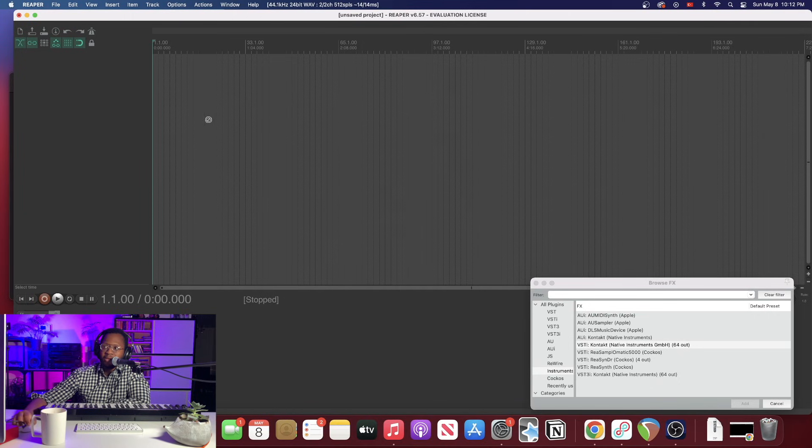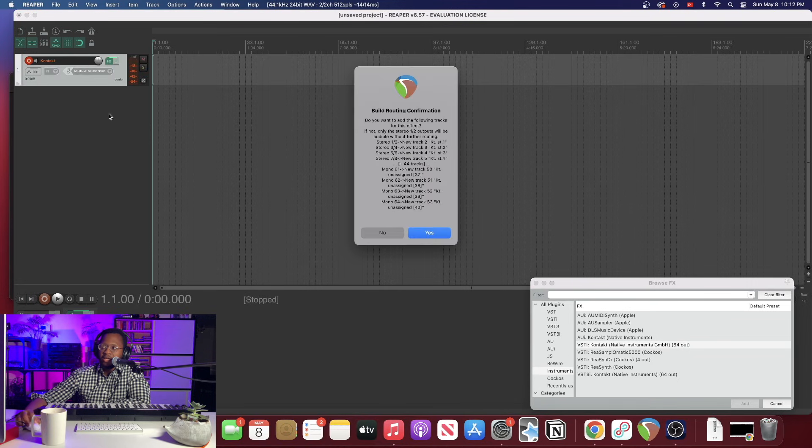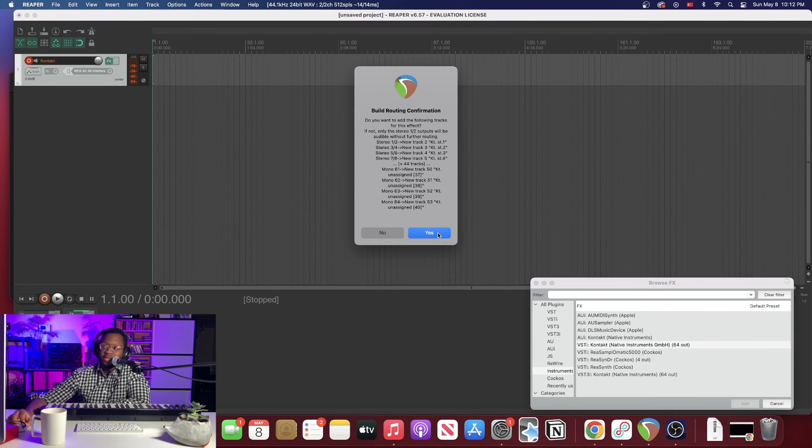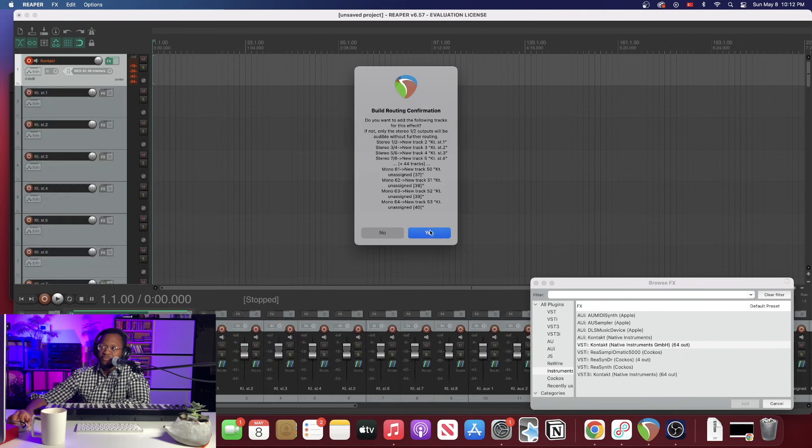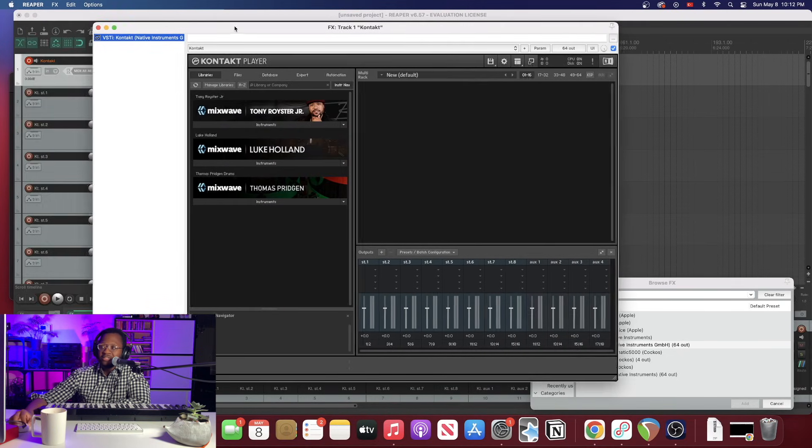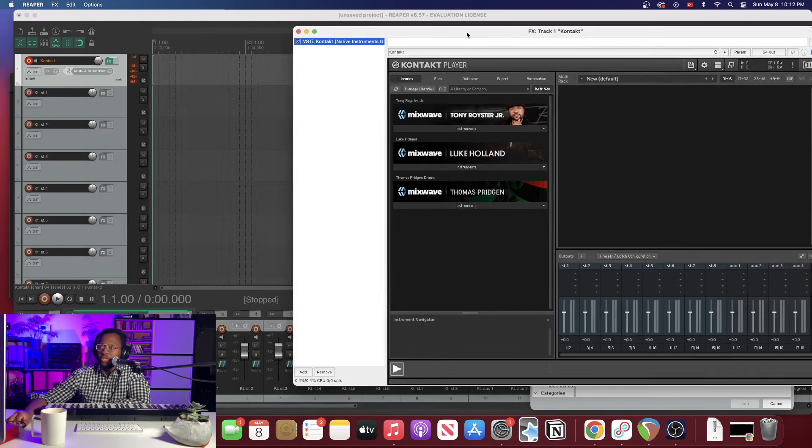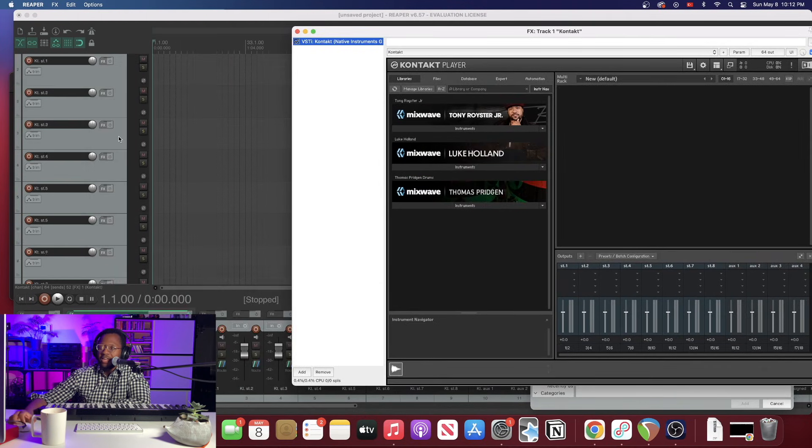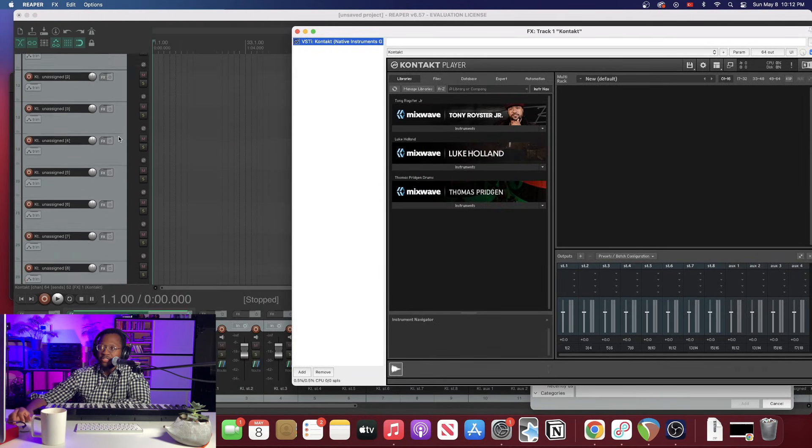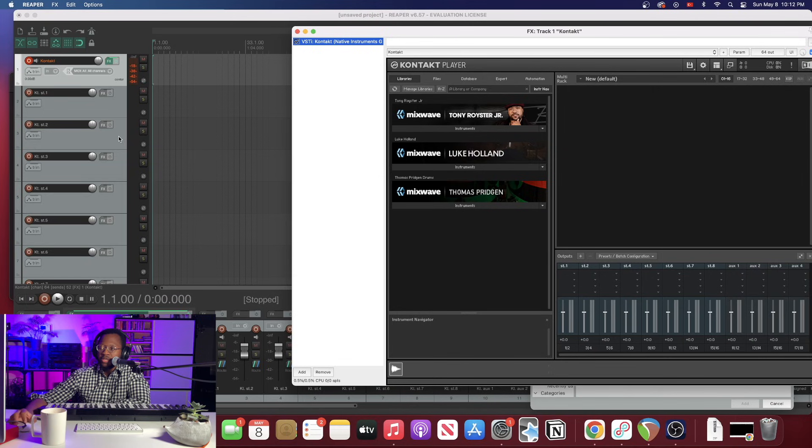So remember last time we did this and it asked us this question if we want to build the routing. This time we want to hit yes. And the reason we want to hit yes is as you can see it brought up our eight stereo channels and it added our eight stereo channels here in our track area.